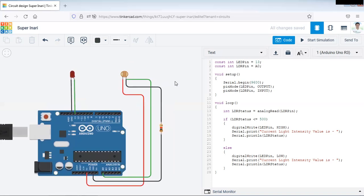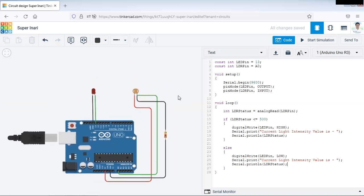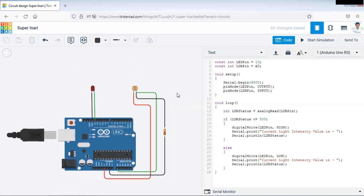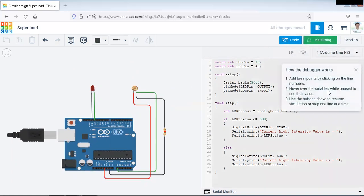Now we will try to execute this code and we will see the output of this photo resistor or LDR sensor, how it will be executing. So for that purpose, click on start simulation.